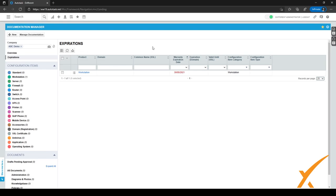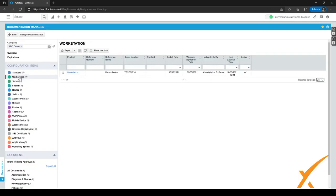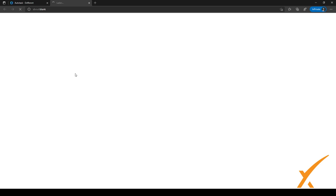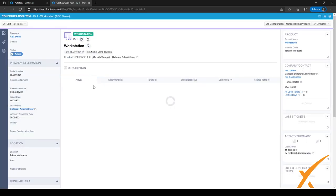You can stay on top of expirations for your customers. The configuration item categories are visible here, and you can filter or click on each category to see which CIs the customer has. Right now they only have one workstation, and when you click on that category the workstation appears. Clicking on it opens the CI so you can view it as usual.